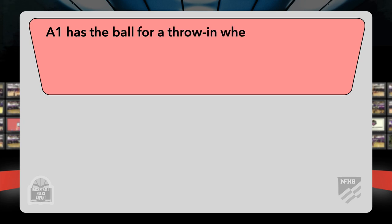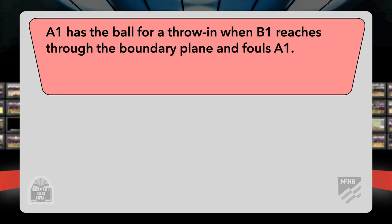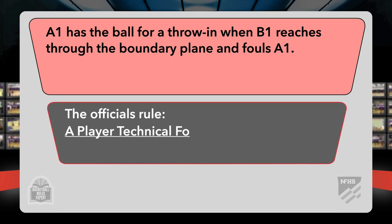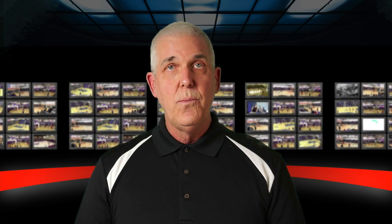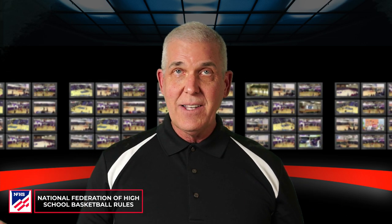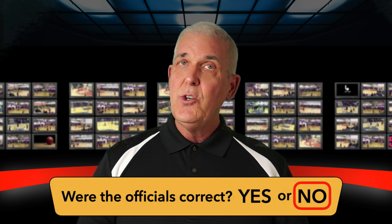A1 has the ball for a throw-in when B1 reaches through the boundary plane and fouls A1. The officials rule a player technical foul on B1. Were the officials correct? It's an atypical play, one that can catch us off guard. Easy to remember though: during a throw-in, when a defensive player contacts the thrower, by rule it is an intentional foul. If a defensive player breaks the boundary plane and contacts the basketball, that is a player technical foul. In this instance, the officials should have ruled an intentional foul on B1. Were the officials correct? No. No, they weren't.